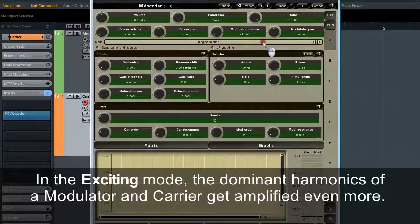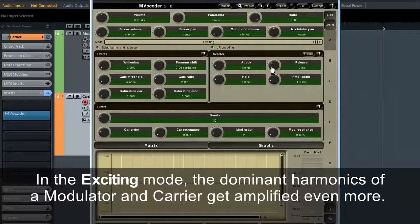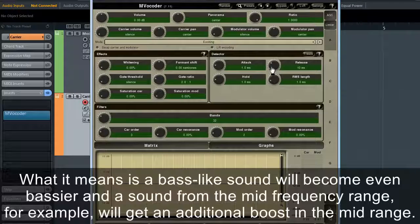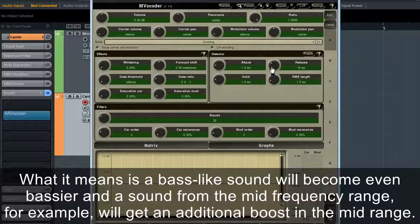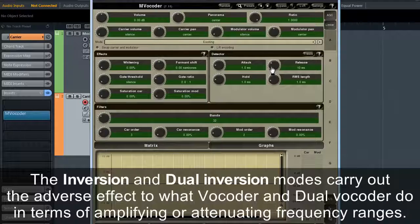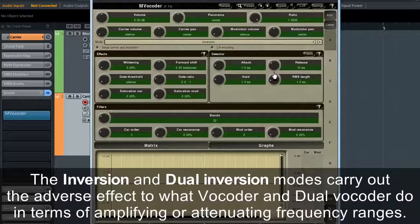In the Exciting Mode, the dominant harmonics of a modulator and carrier get amplified even more. A bass-like sound will become even bassier, and a sound from the mid-frequency range will get an additional boost in the mid-range. The Inversion and Dual Inversion modes carry out the opposite effect to what Vocoder and Dual Vocoder do in terms of amplifying or attenuating frequency ranges.